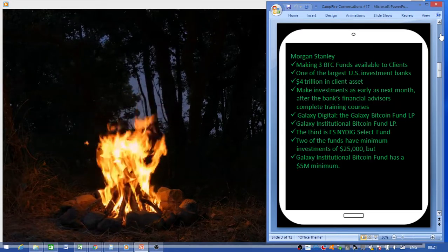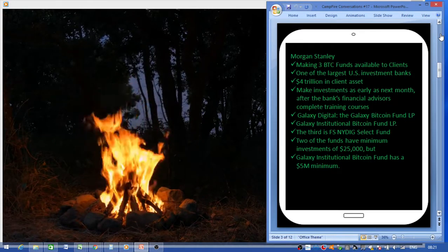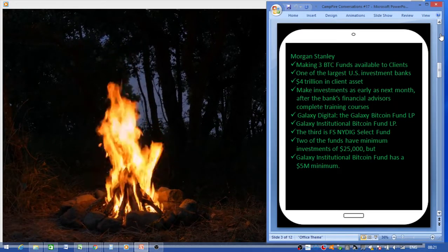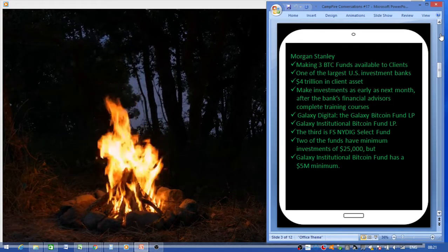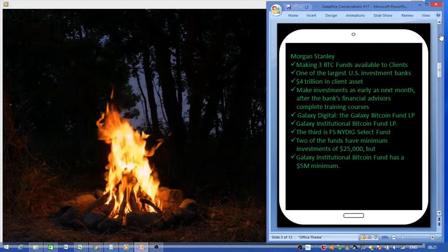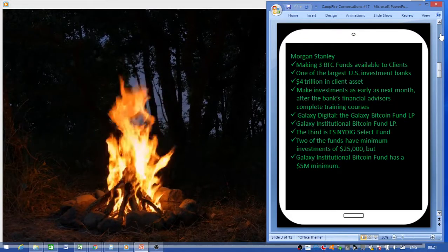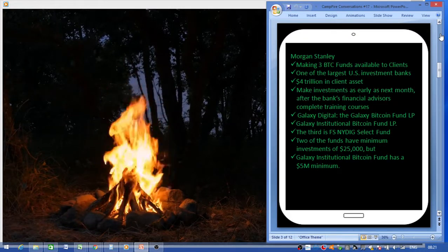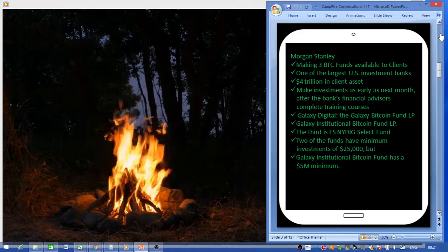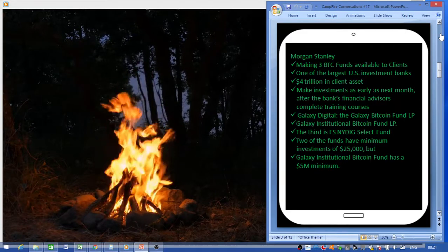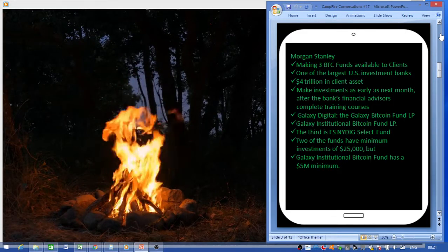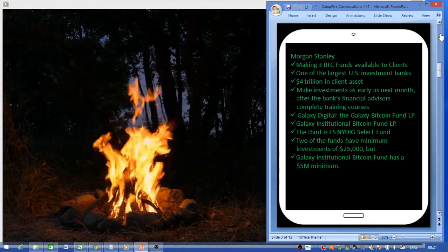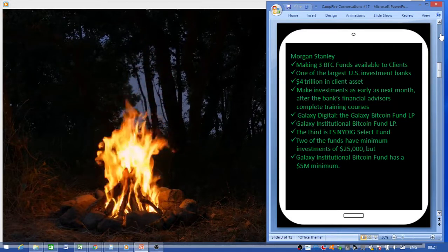There's going to be three plans: Galaxy Digital, the Galaxy Bitcoin Fund LP, the Galaxy Institutional Bitcoin Fund LP, and then the third is AFS NYDIG Select Fund. Two of these funds have a minimum investment amount of twenty-five thousand dollars, but the third, the Institutional Bitcoin Fund, has a minimum of five million US dollars.